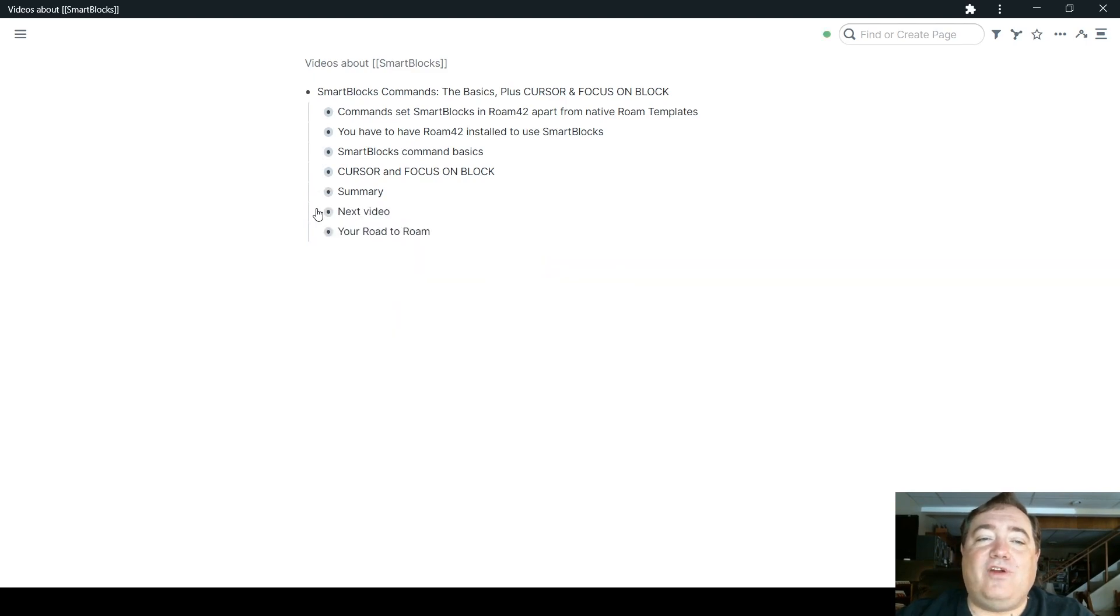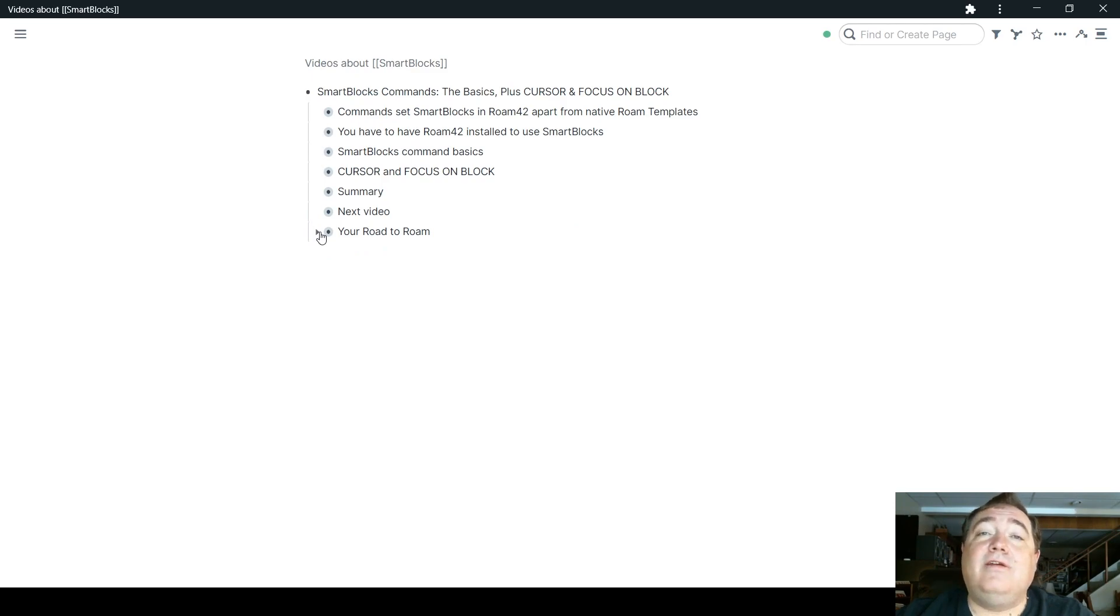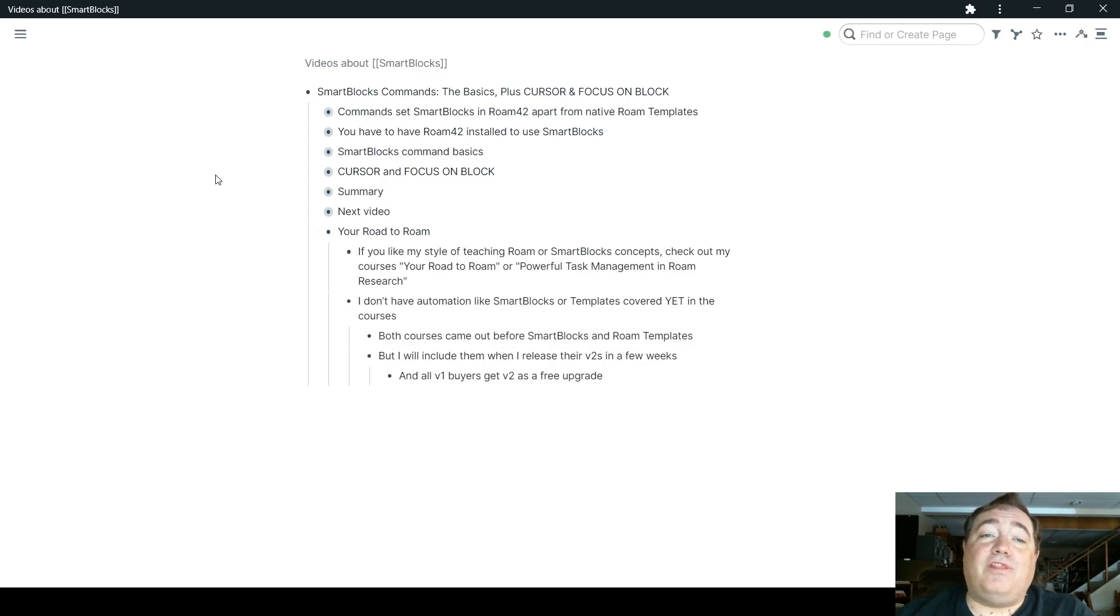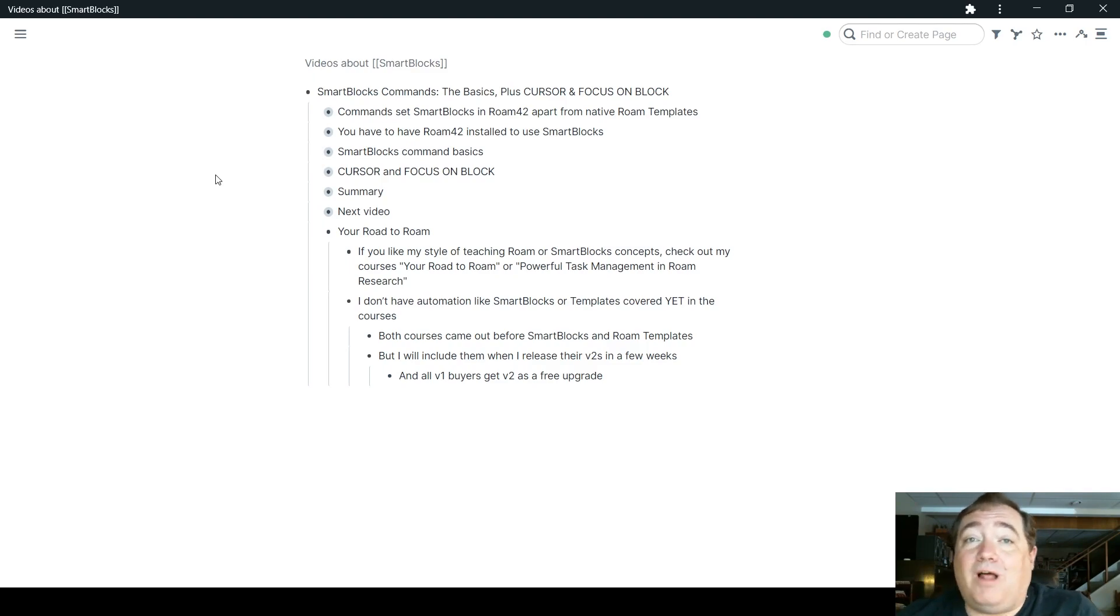The next video, I'm going to talk to you a little bit about date related commands and how SmartBlocks work with dates. One last little thing. I have a course called Your Road to Roam. If you like my style of teaching Roam or SmartBlocks concepts, check out my courses.